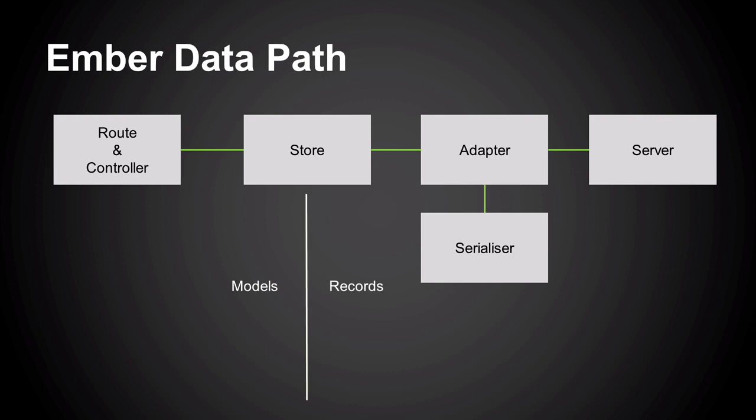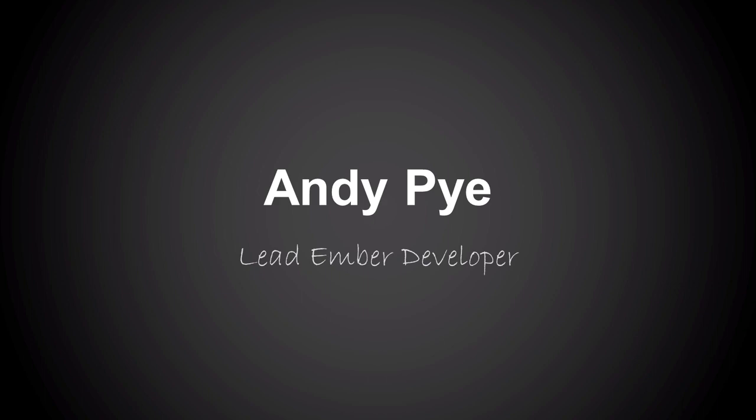And that's true in almost all cases. There are some cases where you might have a single model in the store, but it's actually stored in two or three different places in the server. So Andy here is our lead Ember developer. And he's going to talk through some of the examples of how we've used these technologies to build our code.